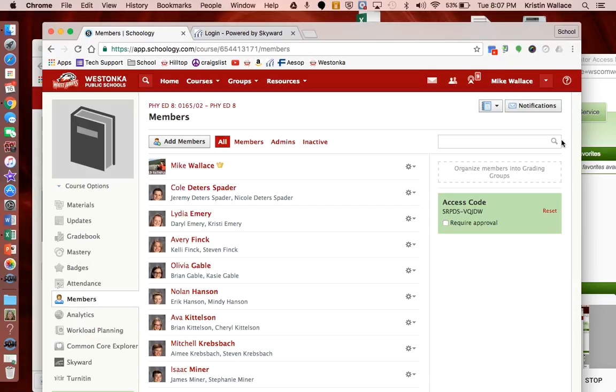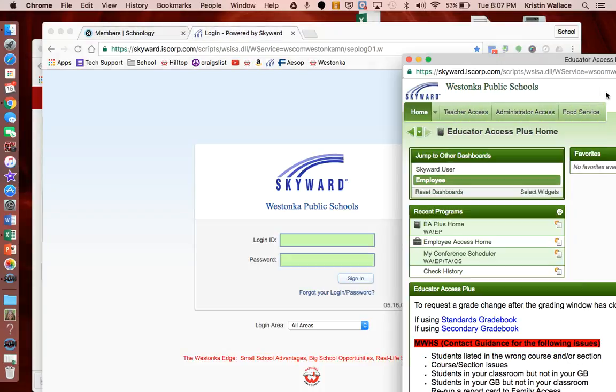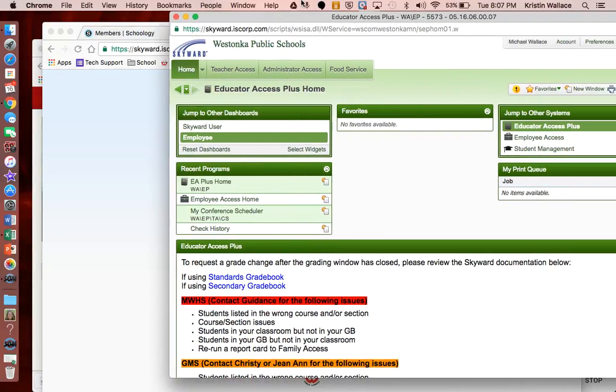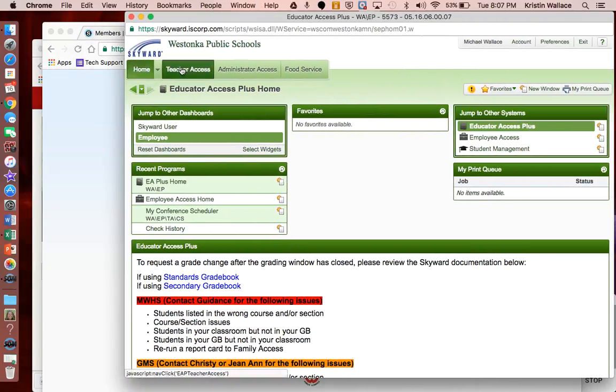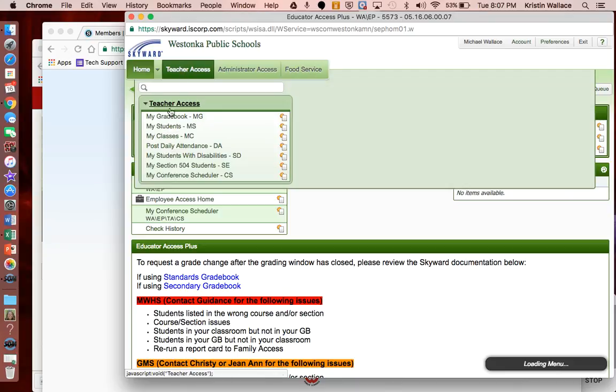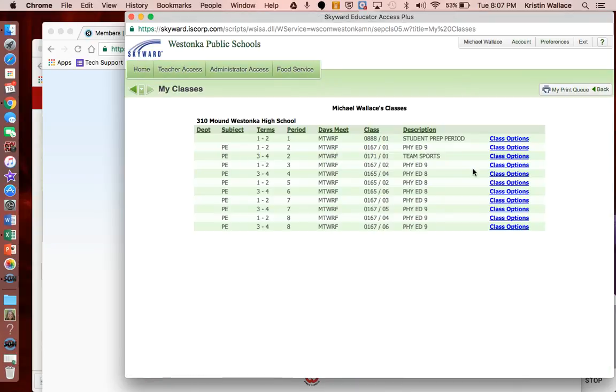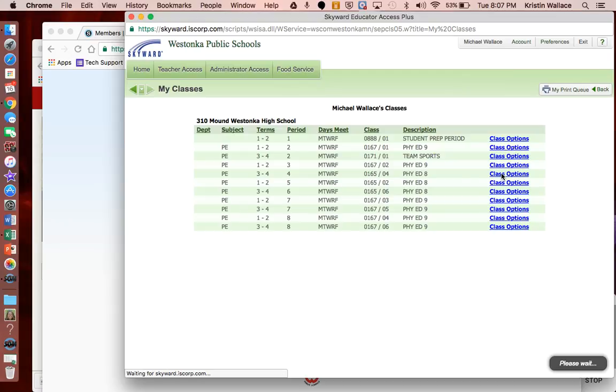So one thing that you may want to do is go ahead and log into your Skyward account and pull up your class lists and double check to see that your class roster in Skyward matches your class roster in Schoology.